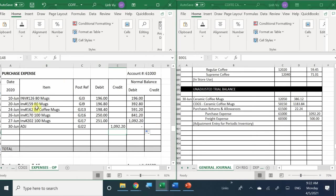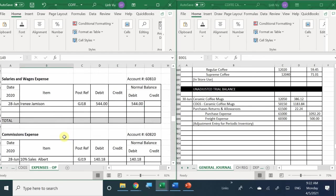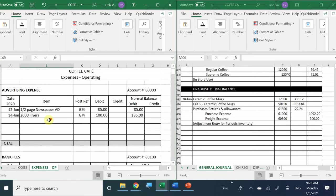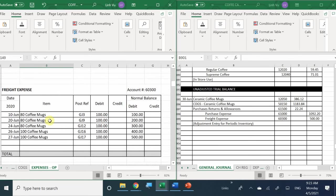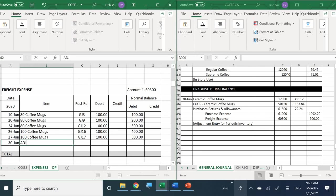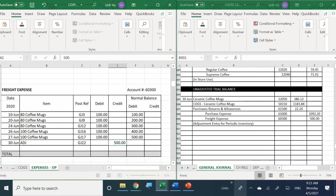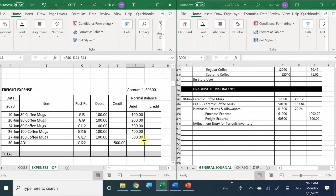Last but not least, we need to clear out freight expense. Freight expense is right here. It's June 30. General Journal #22 — credit for $500, which brings the freight expense account balance to zero.